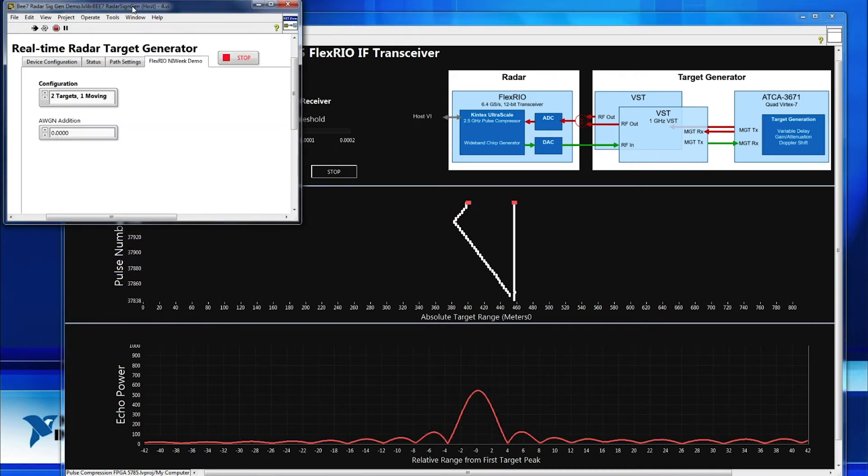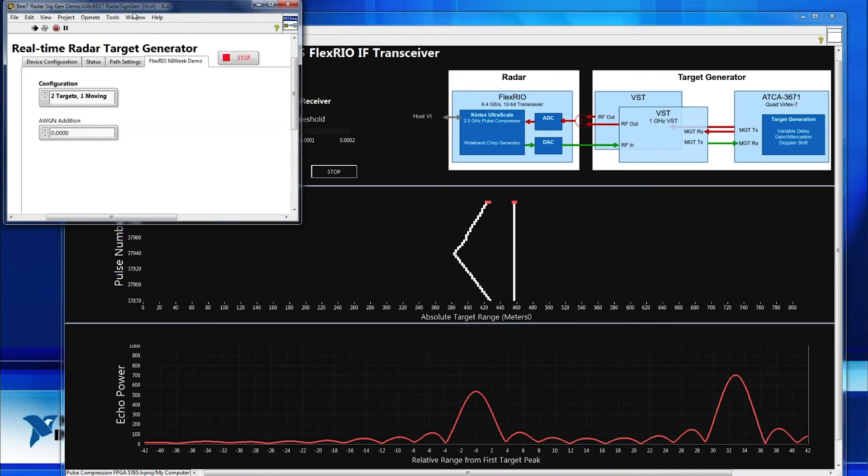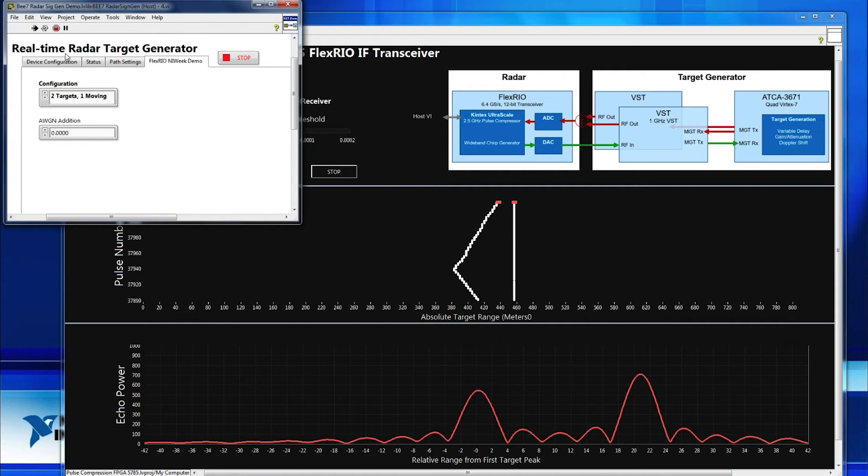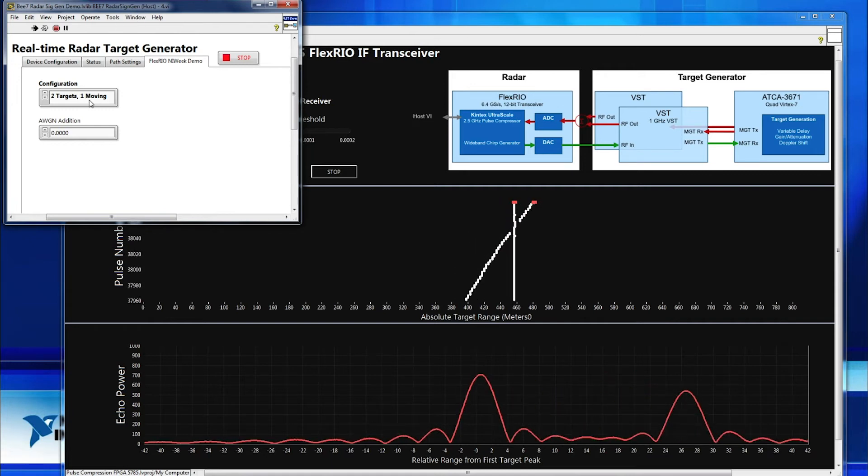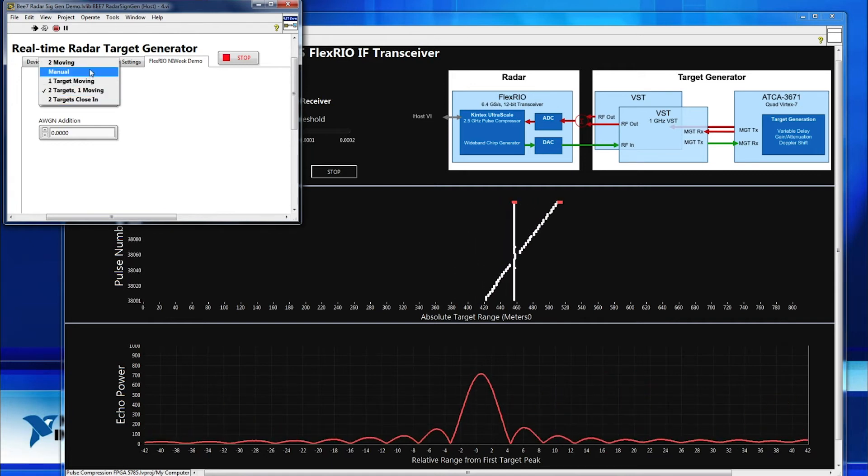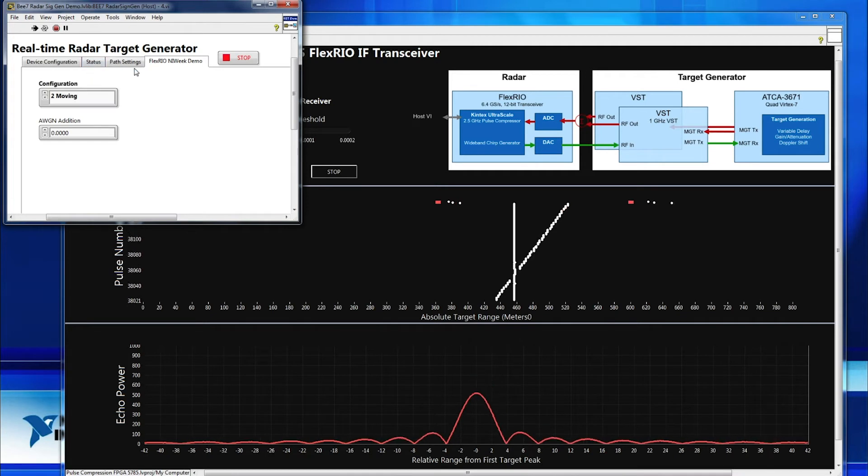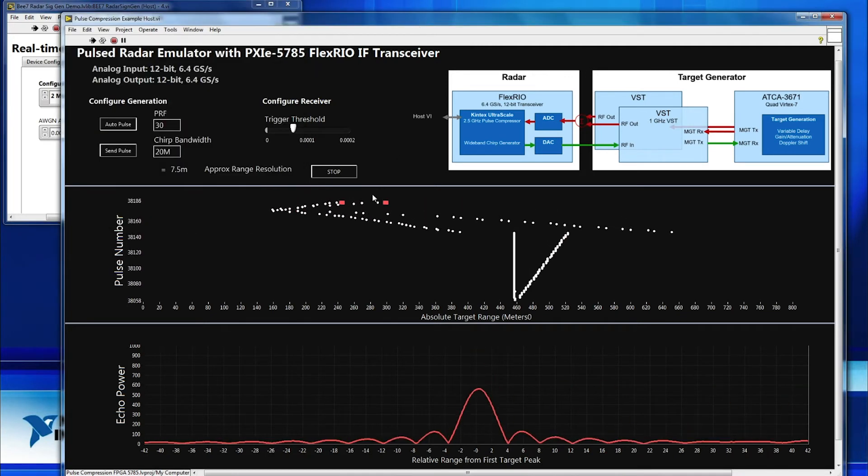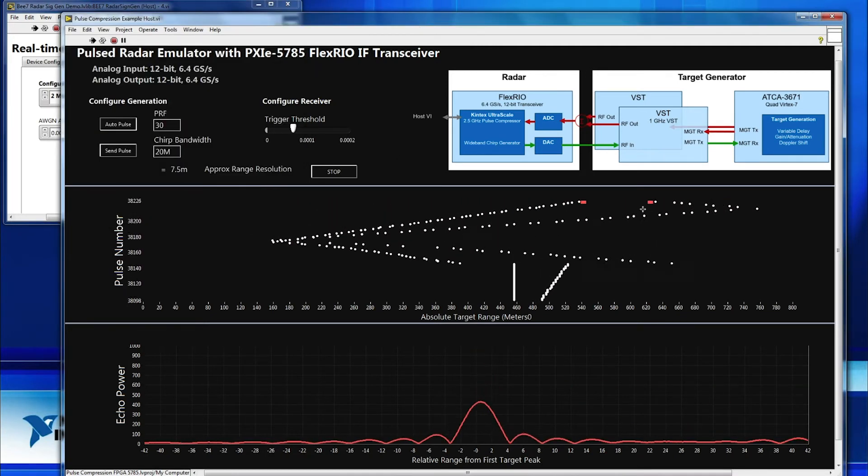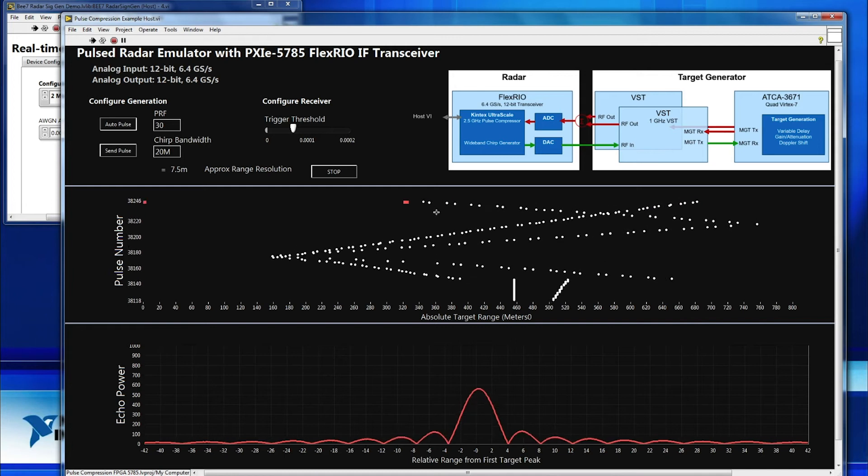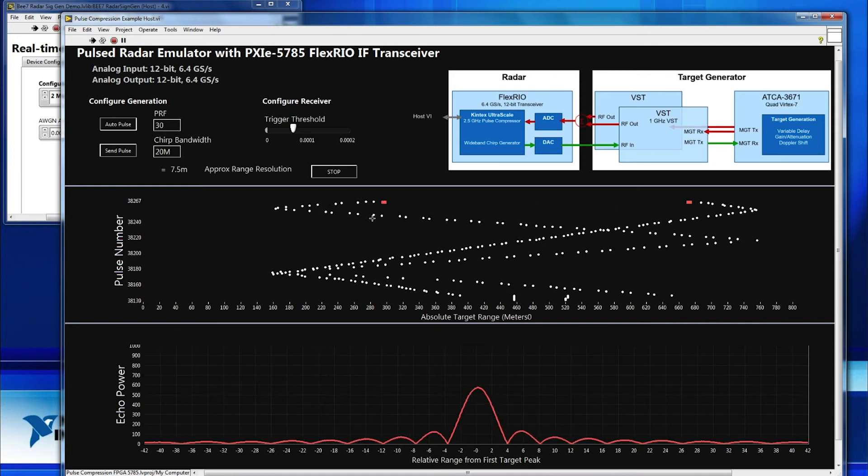Now, if we flip over here, this is the code that corresponds to the actual target generator, and you can see I have it configured for that two target, one moving mode. So if I switch it around to two moving targets, you'll see back on the radar that we have two independently functioning targets here moving at different velocities.